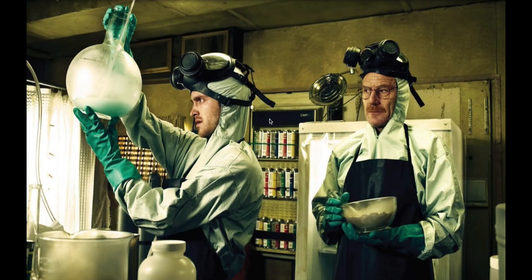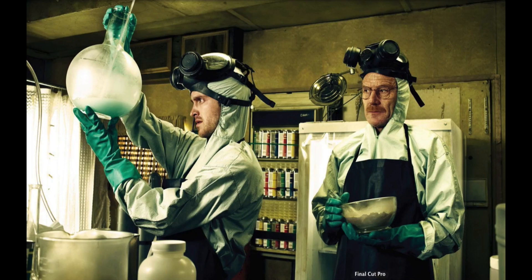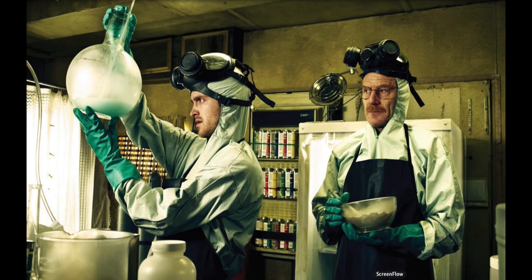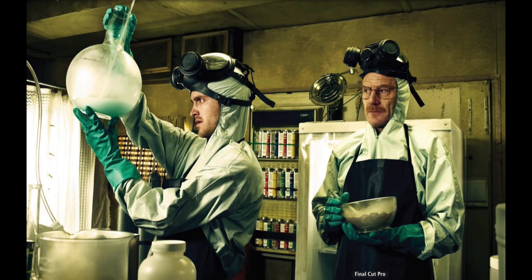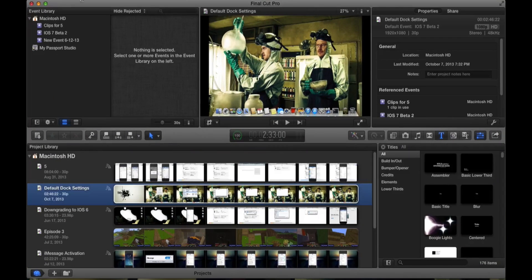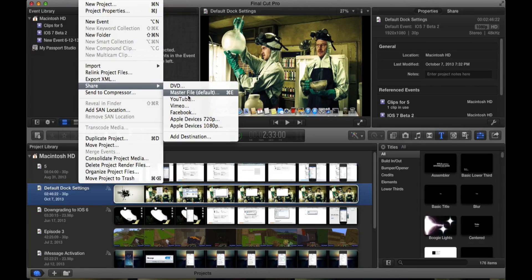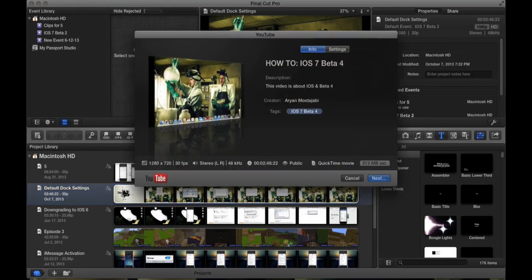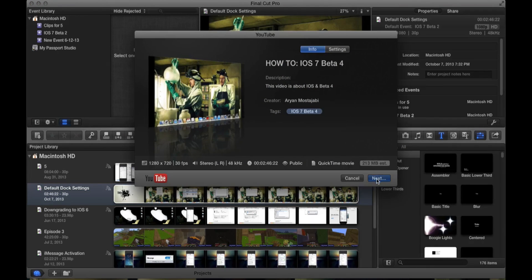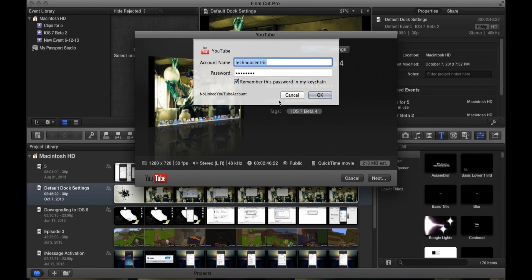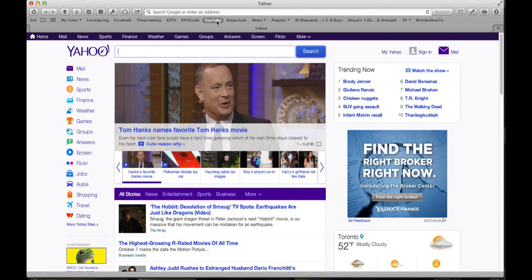I'm going to show you a video regarding the problem on Final Cut Pro. As you know, some people face the problem on Final Cut Pro as they want to publish their video they have created to YouTube. They will face this problem: no linked YouTube account.